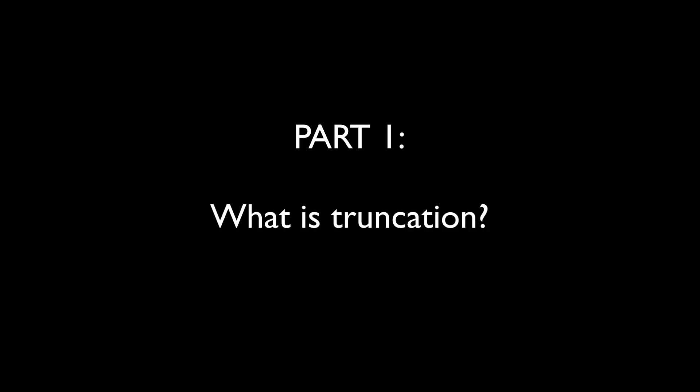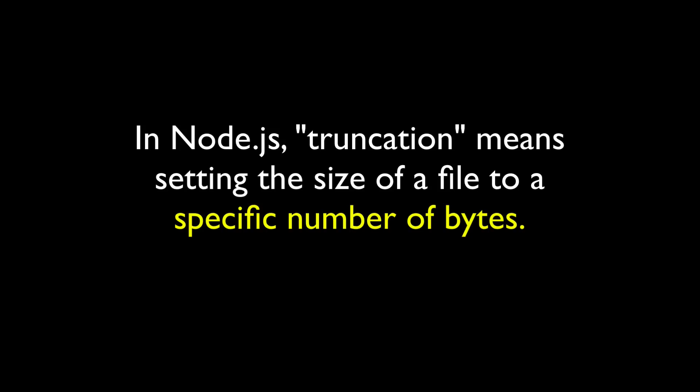So part one, what is truncation anyway? In dictionary terms, truncating just means shortening by cutting off a part of something. In Node.js terms, truncating means setting the size of a file to a certain number of bytes, defaulting to zero bytes. So let's say you have a file with 100 bytes inside of it and you want to truncate it. There are four possible situations.